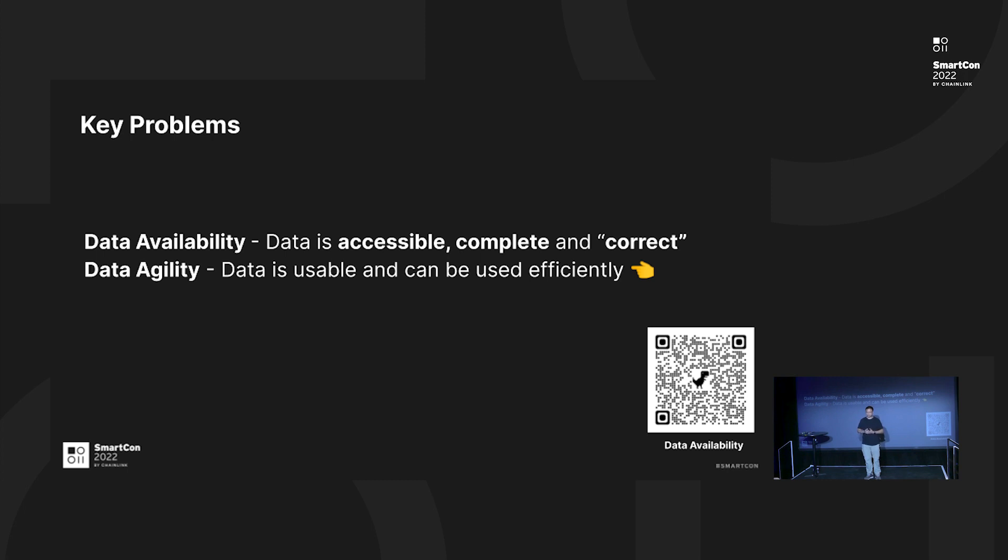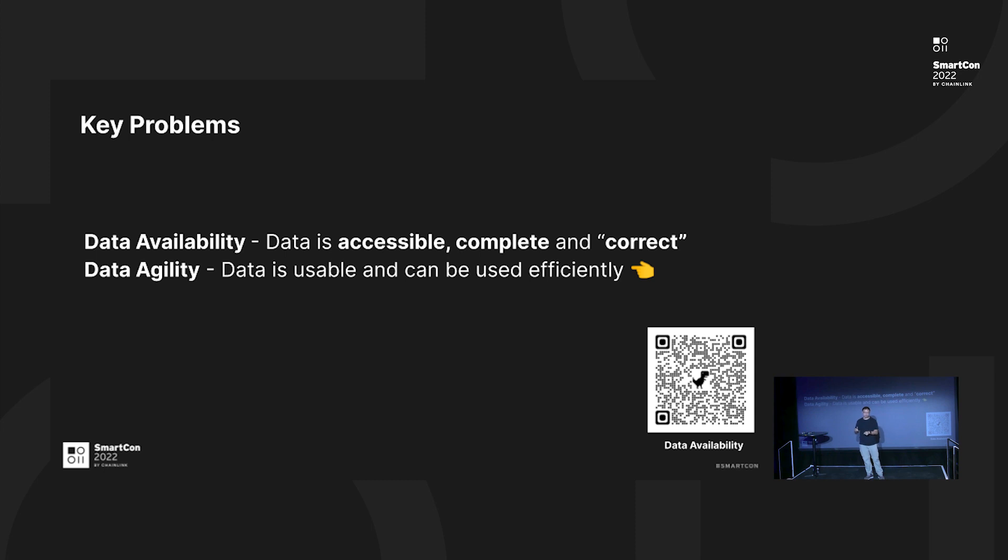It's super important because if there's no data, there's nothing much you can do about it. More importantly, from the blockchain perspective, data availability really means that data is complete in the sense that there's no censorship, no one withholding your block, as well as valid - that means no one is going to cheat on you.